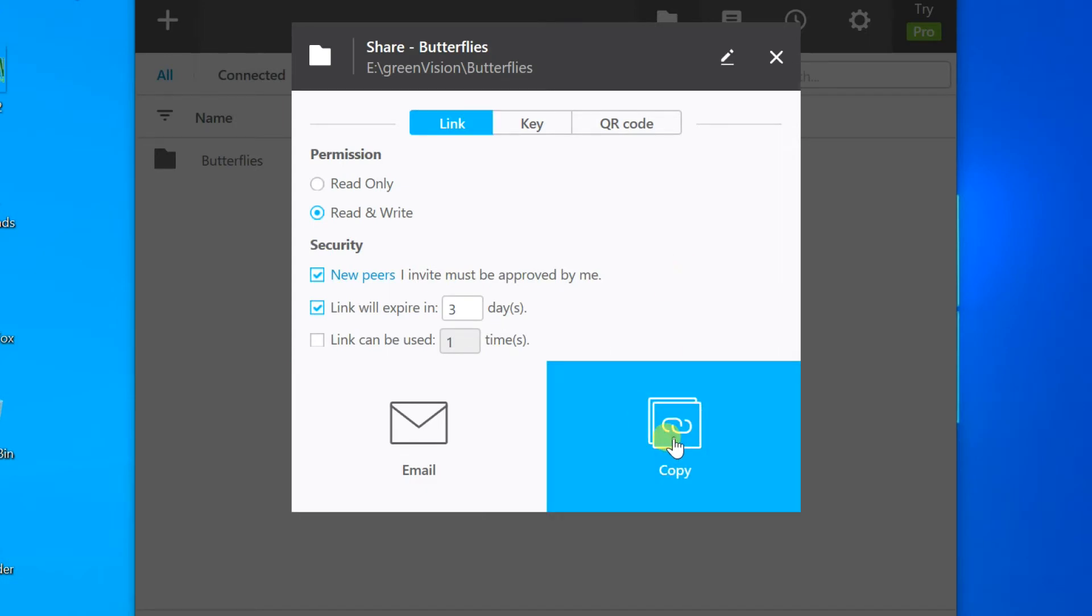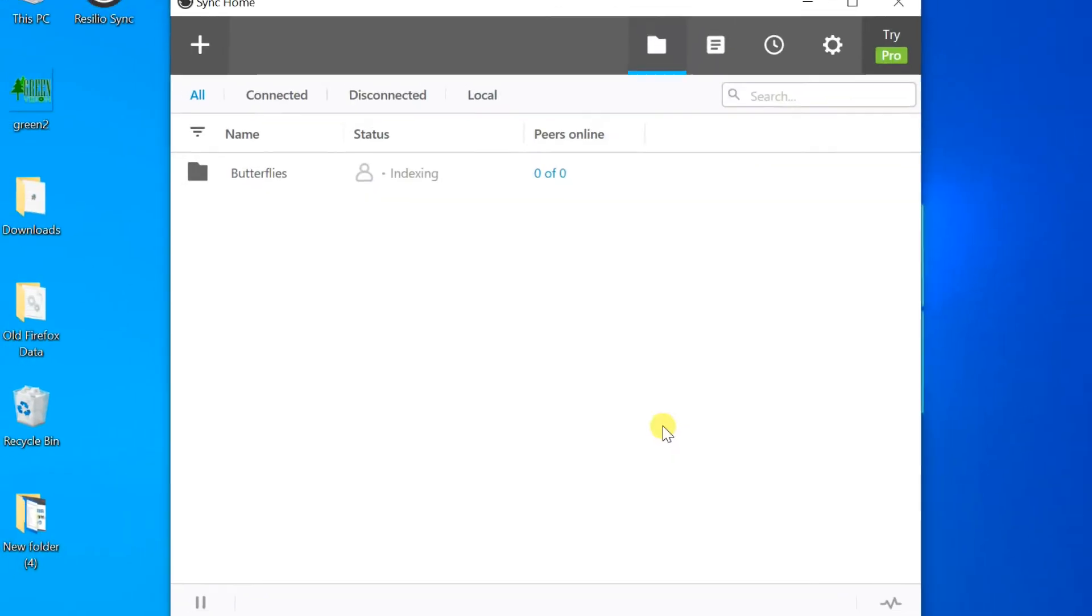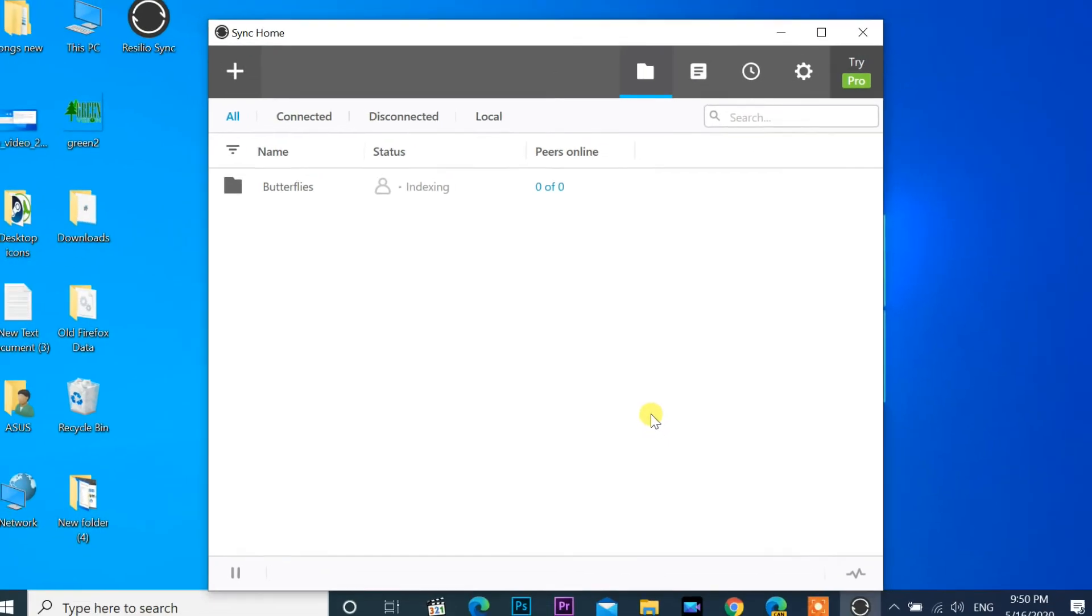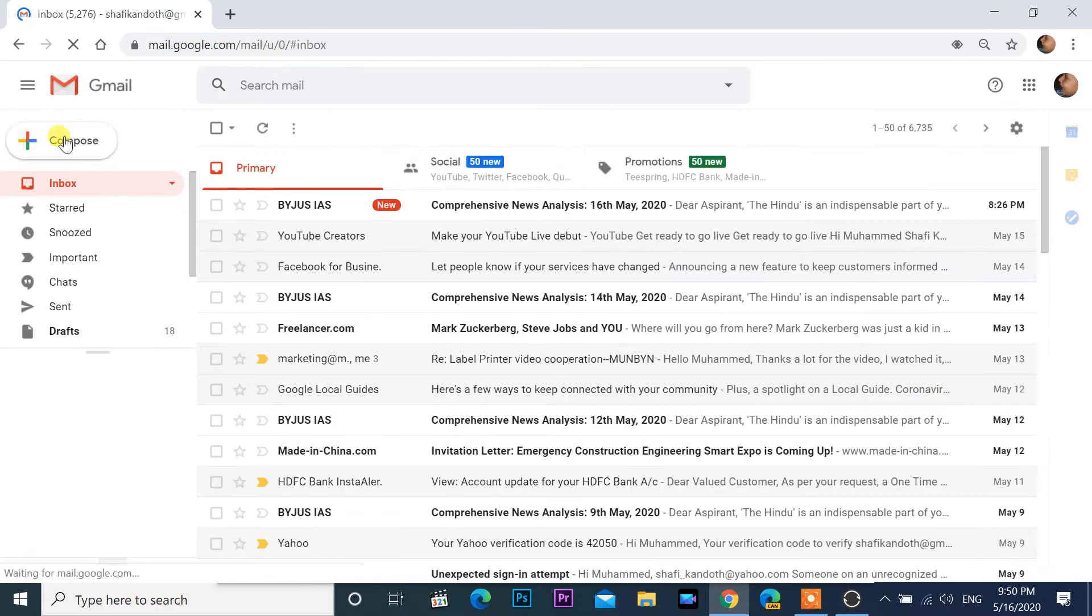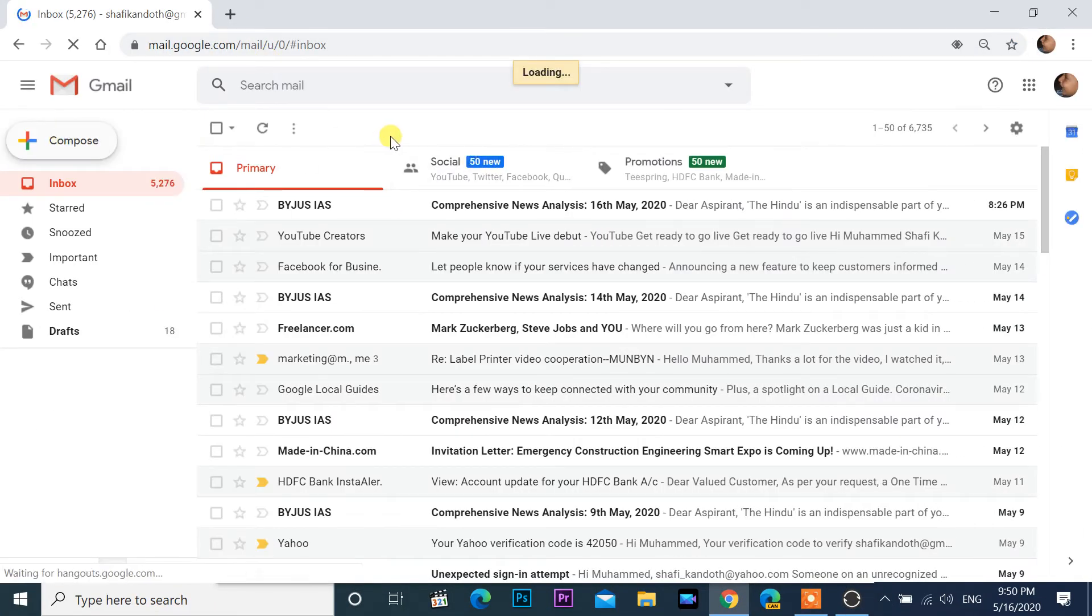Another two sharing options available: share key and QR code. Copy link and send email to target.